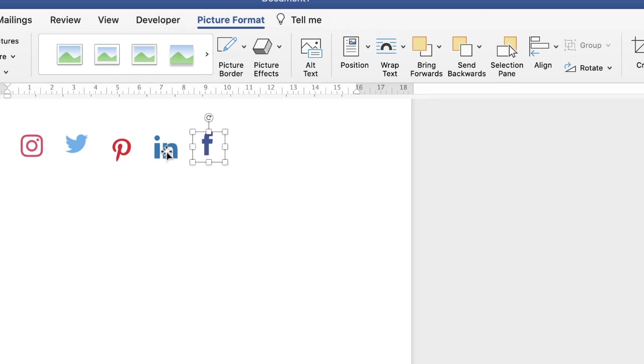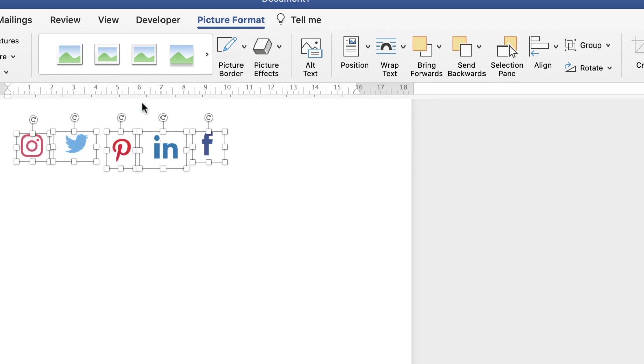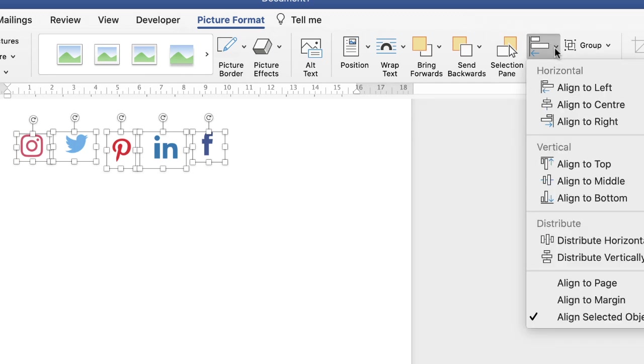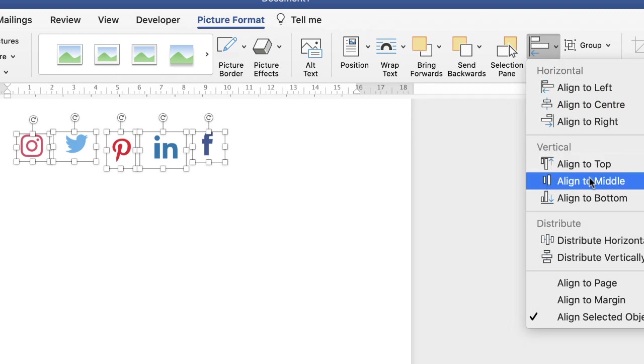So hold your command key down and just click on each icon. Make sure you're on Picture Format again and go along to this align tool here. Click on the drop-down. So the first thing we want to do is line them all up to the center, so we want to align to the middle.